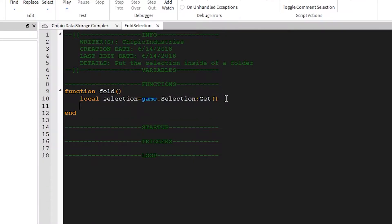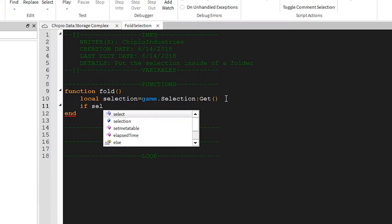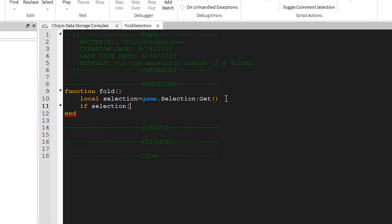First we need to check that there's actually something to fold, because the user won't always have something selected. There's a simple way to do this, just check for the first object in the table.